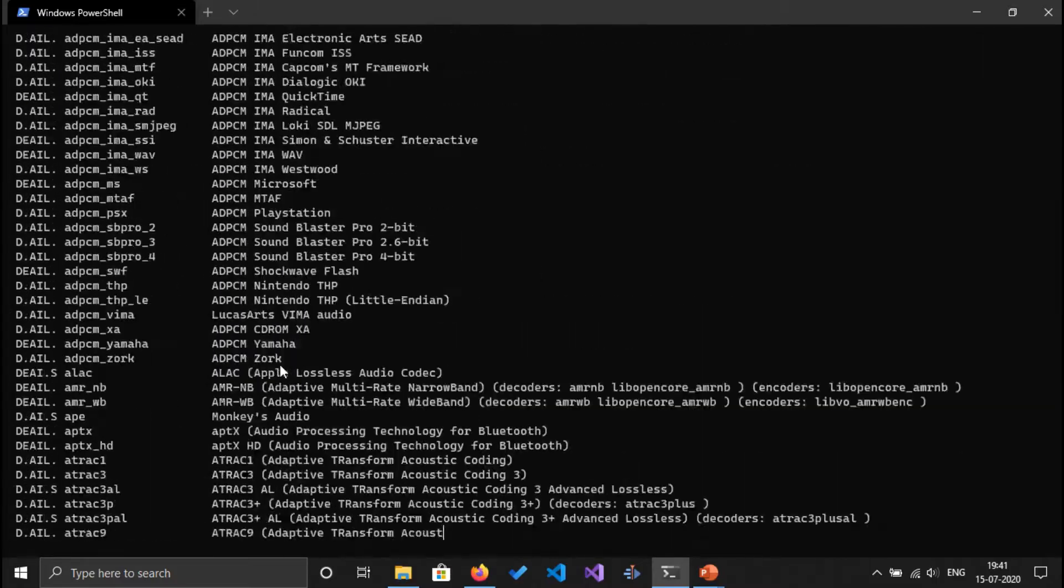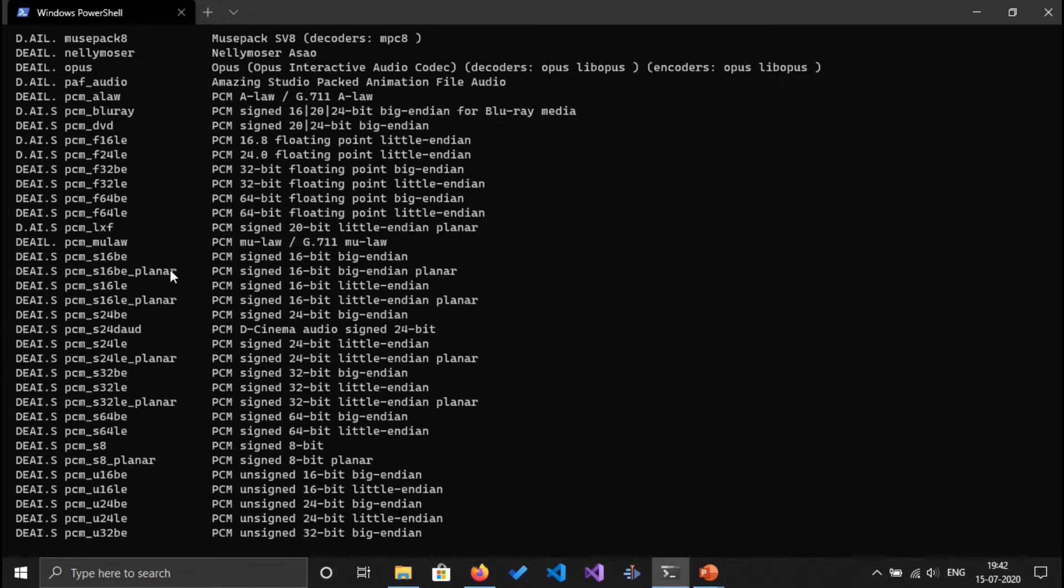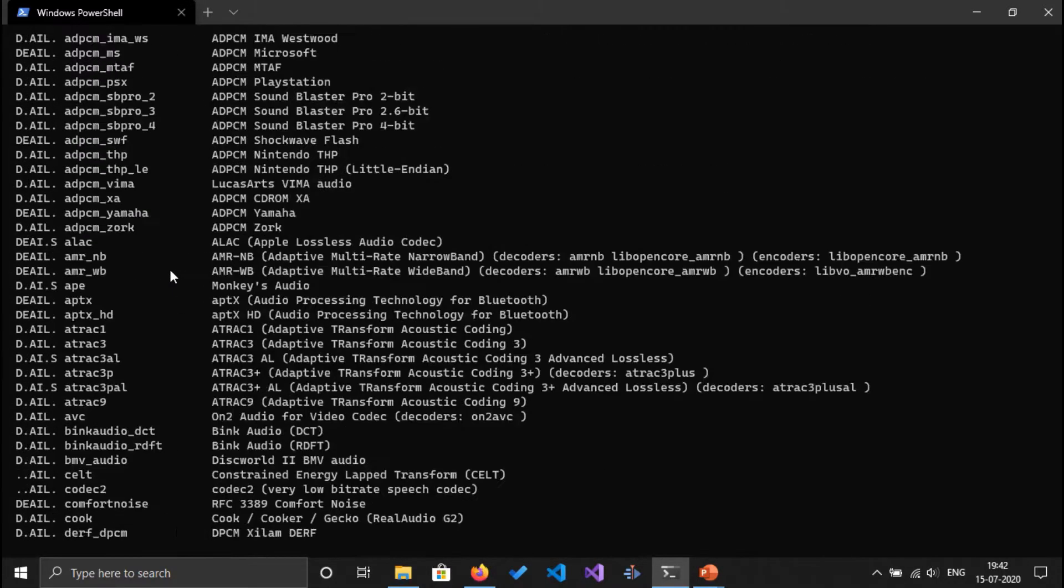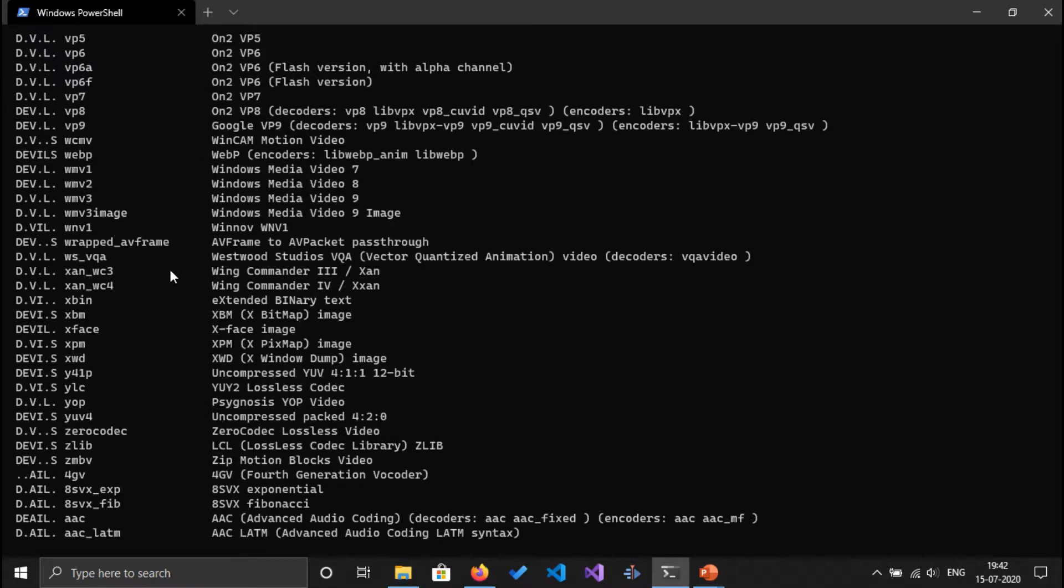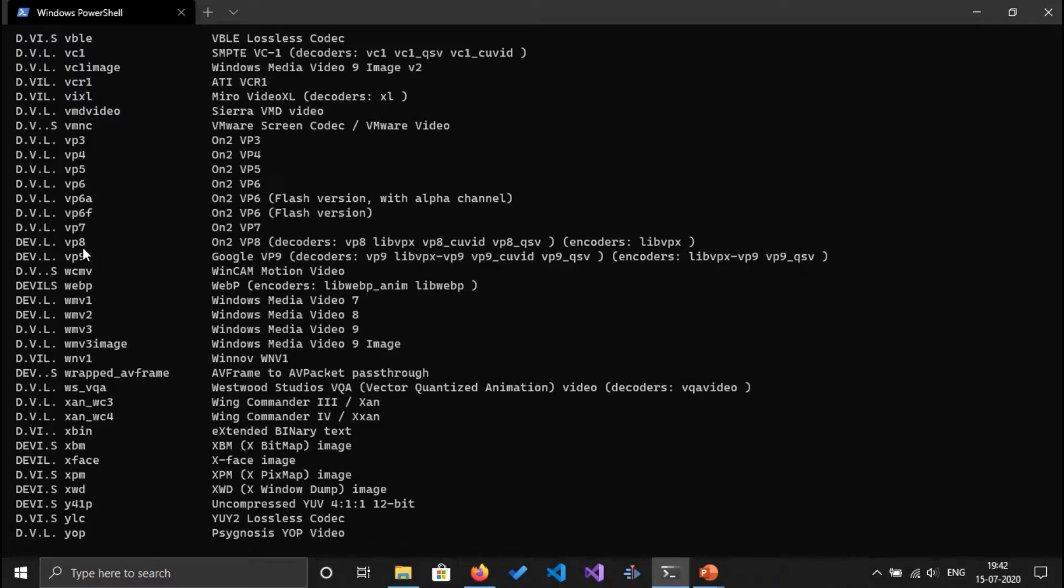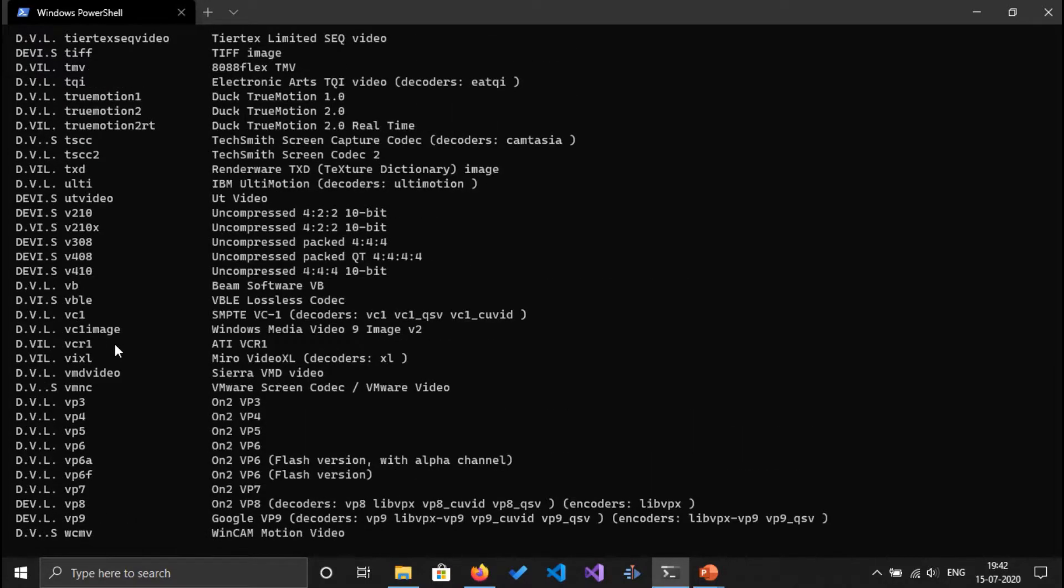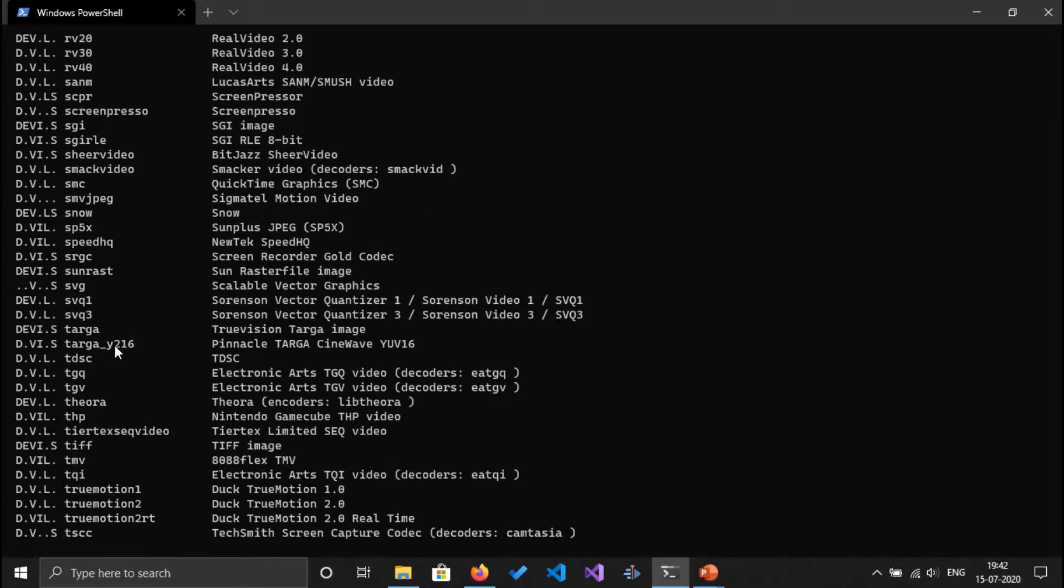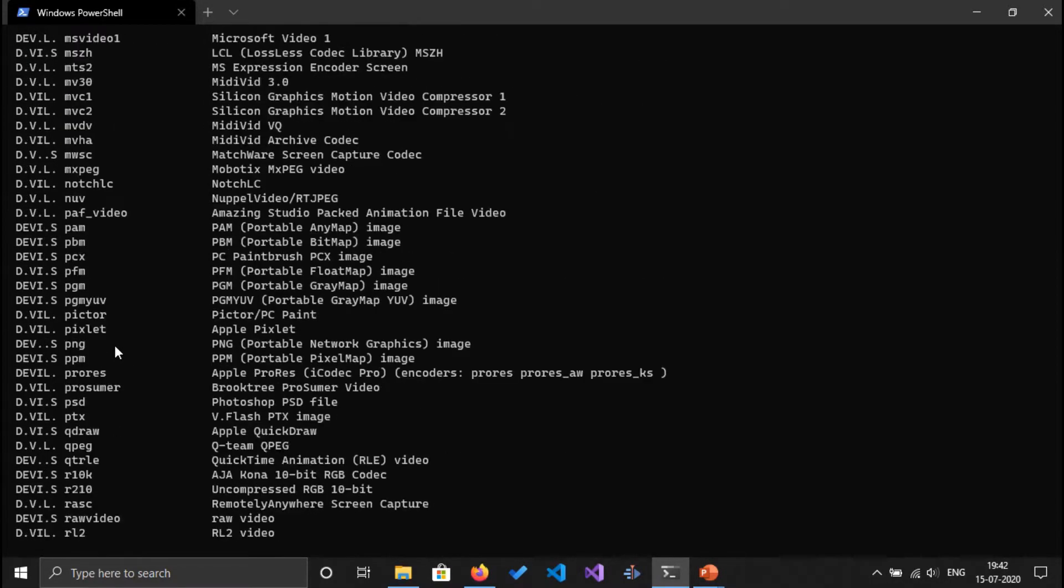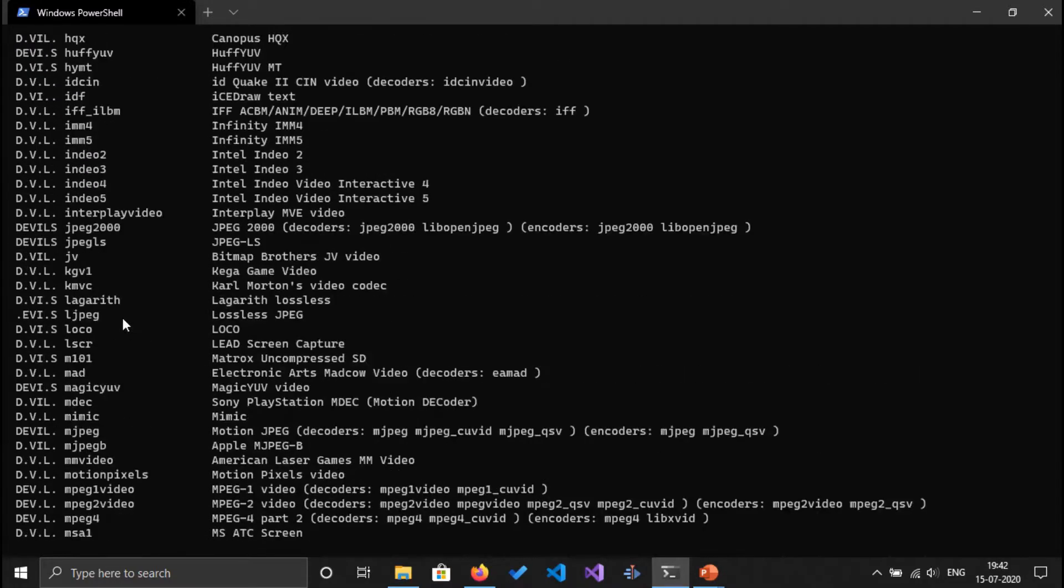As you can see it's a very big list that rolled out now which FFmpeg supports. So let's see quite important ones. So here is the VP family which we majorly use in the web: VP8 and VP9, VP7 I don't think anyone using now. So there is webm files encoding and also there are tons of encoders.